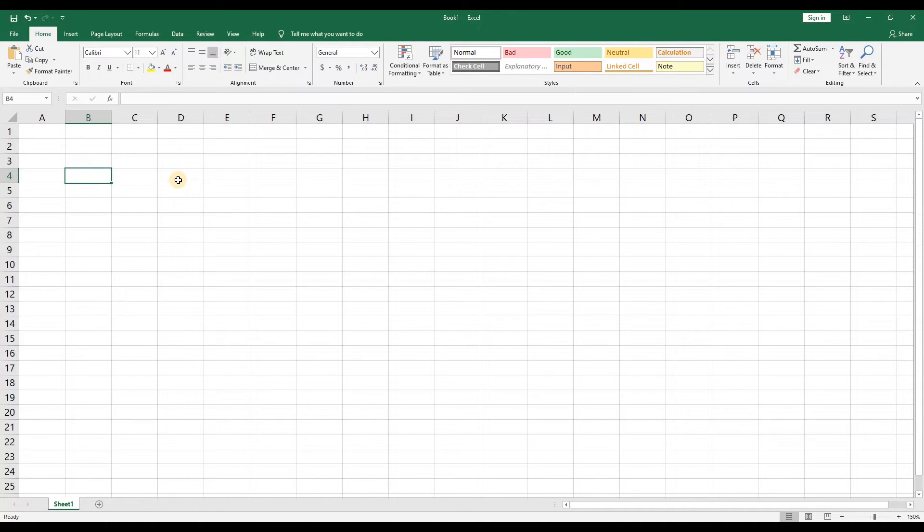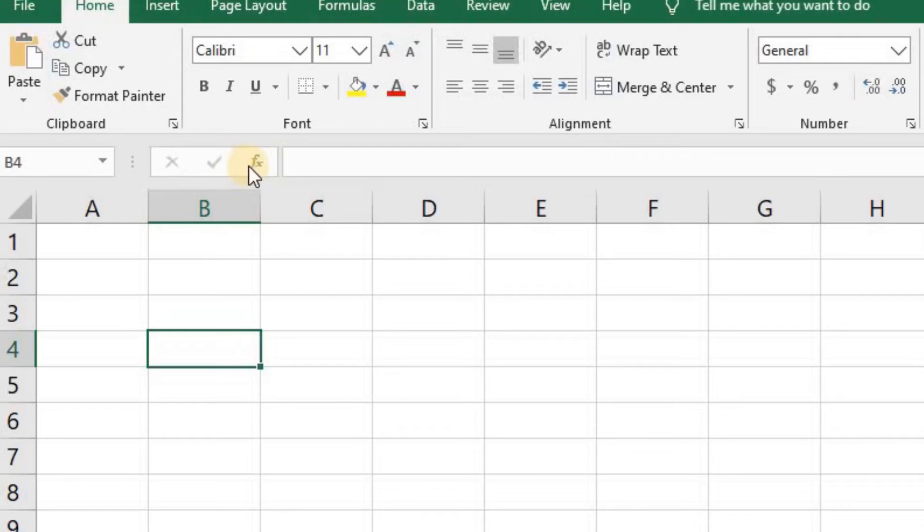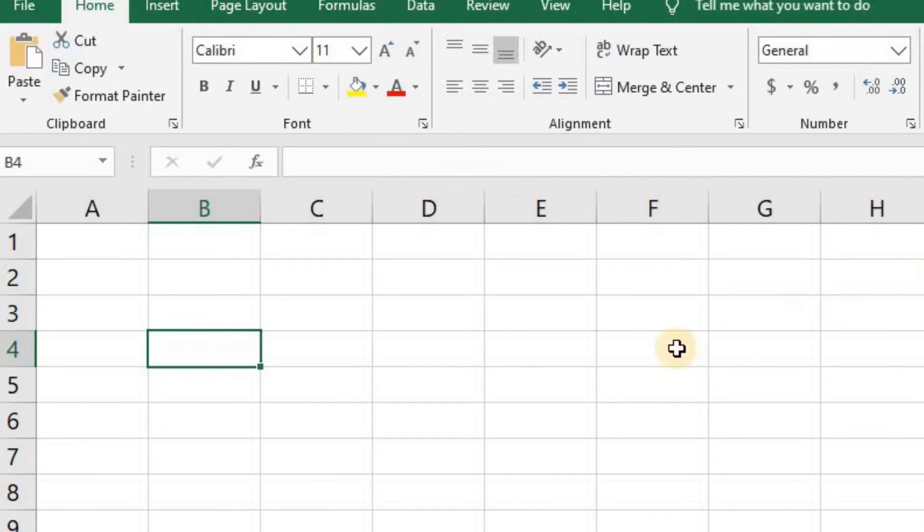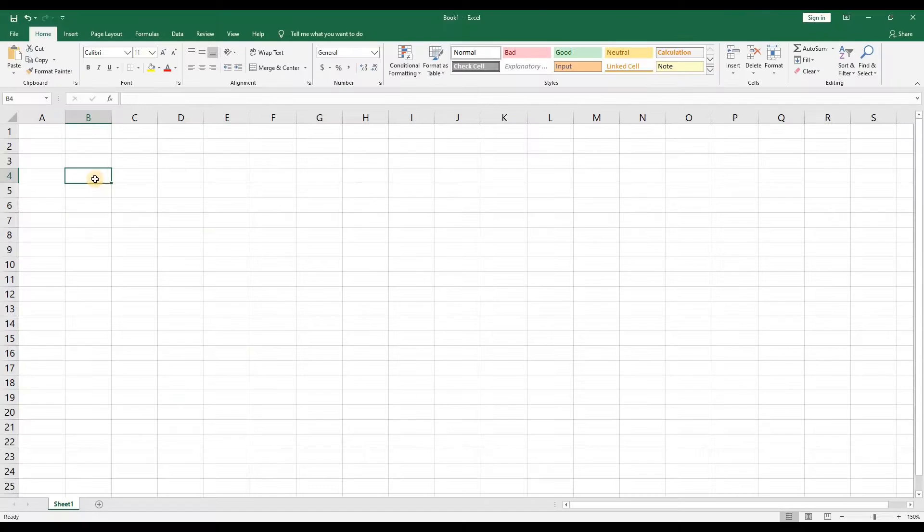Right below the ribbon you'll see what looks like a browser address bar. In Excel it's called the formula bar. Whenever you select a cell you can see what's in that cell and this can be text or formulas.